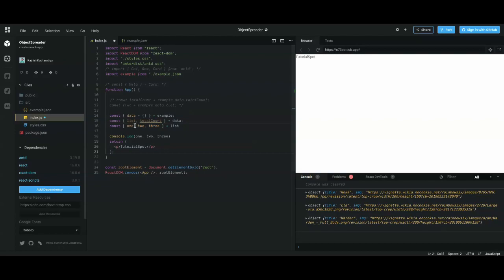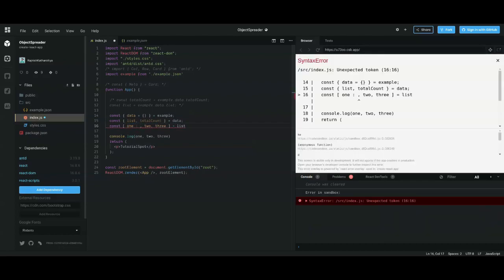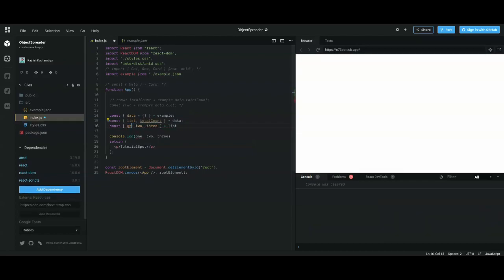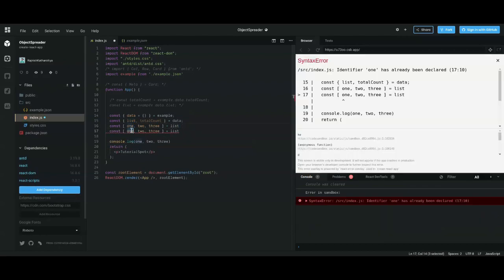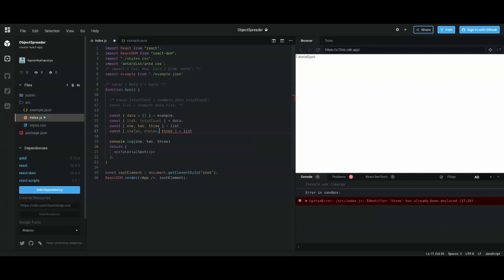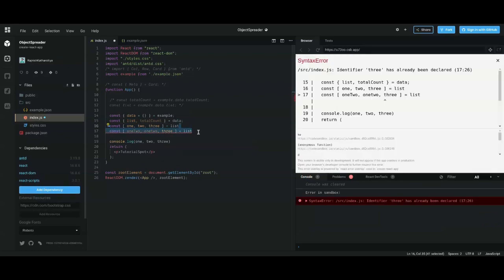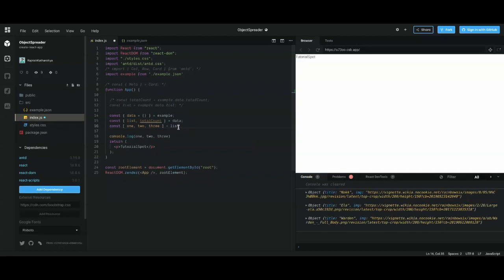Unlike object destructuring, you don't need to rename variables here because you have the flexibility to write any name you want. If you want to write something different the second time, you can just do it — you don't have to write anything special. There are no boundaries forcing you to match a key name while destructuring an array.